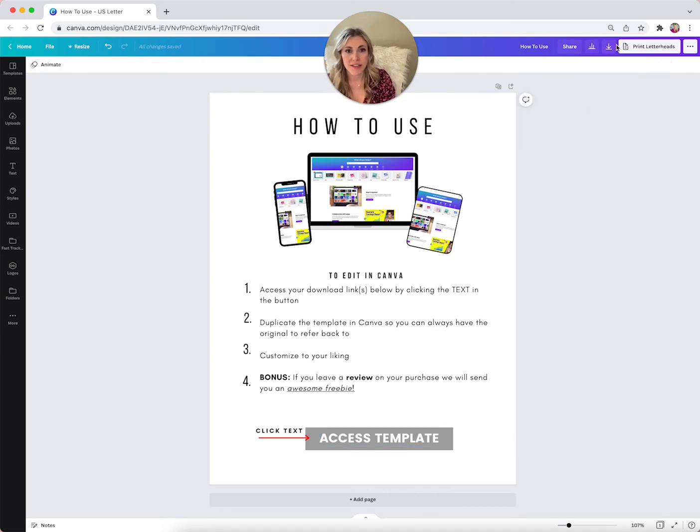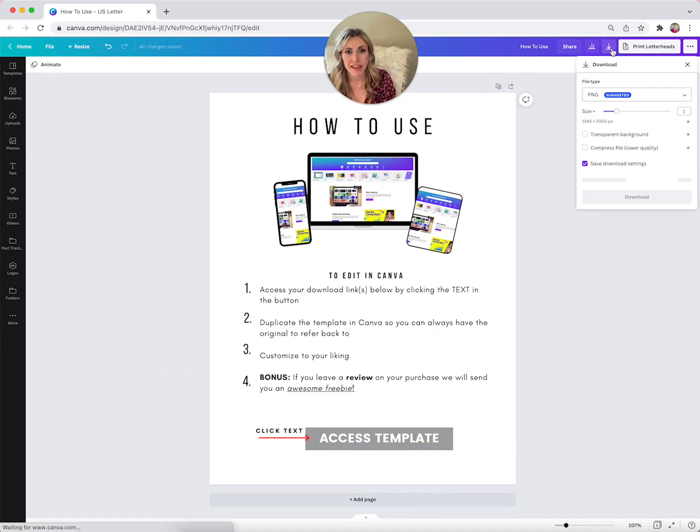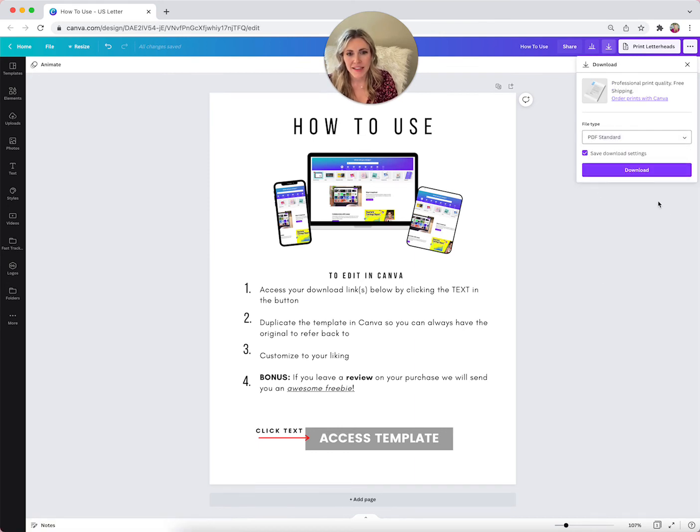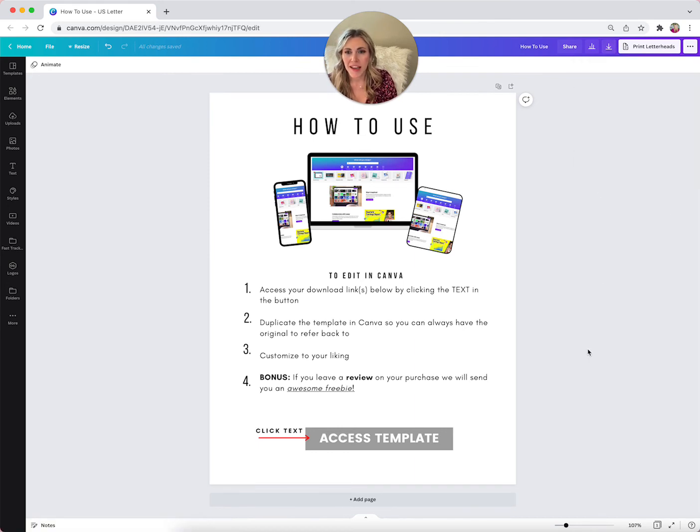After that, you're going to save this as a PDF. Make sure that you do PDF standard, that way it's a smaller file size. Download it.